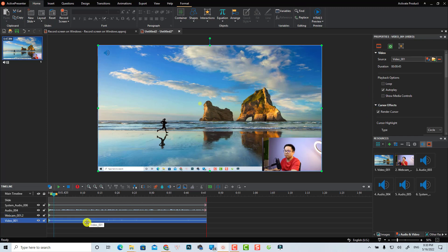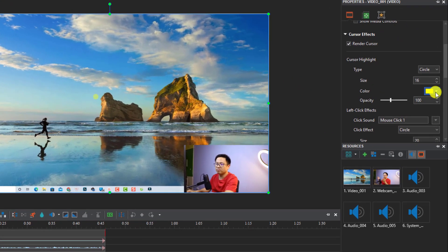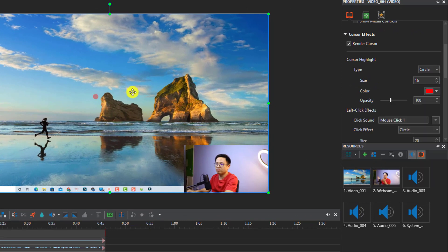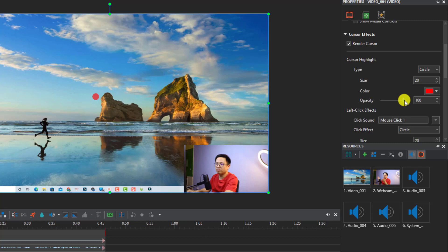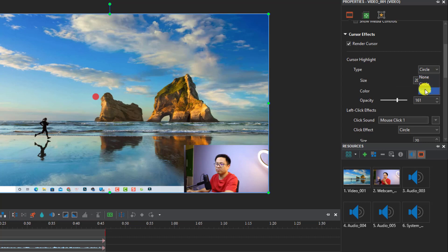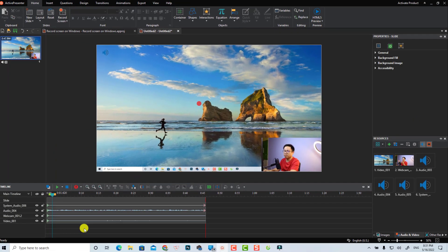This is the cursor effect, which I can adjust in the properties panel on the right. When I select the video on the timeline, I can adjust the cursor effect there. For example, I can change the cursor highlight from yellow to red, increase the circle size — say from 16 to 20 — increase the opacity of the cursor effect, and even change the shape to a circle or square.